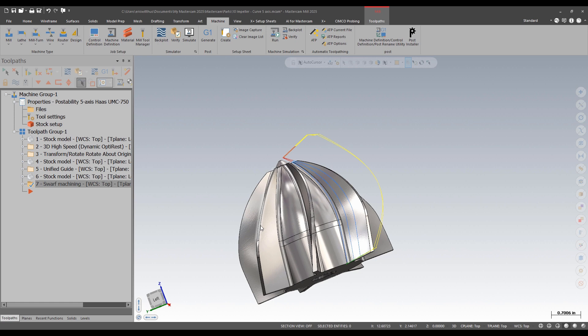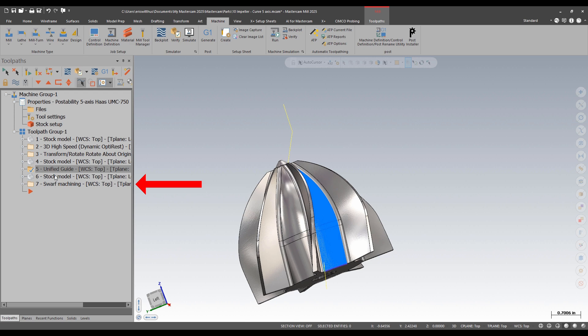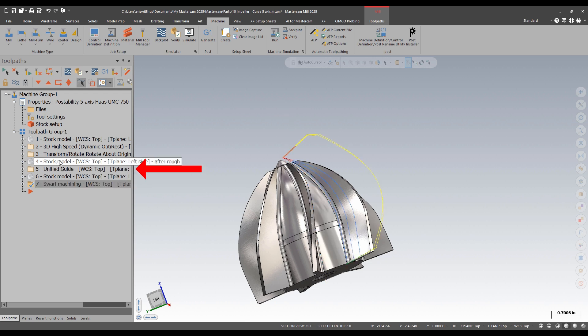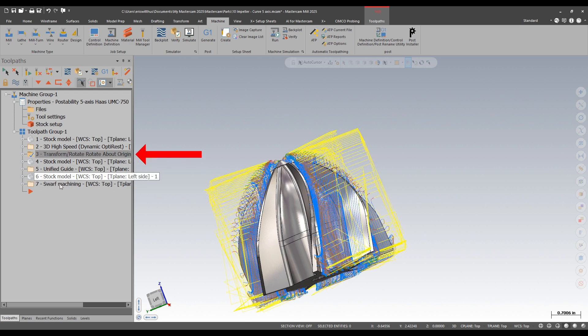Multi-axis curve is very similar to SWARF. I kind of consider it like a multi-axis version of contour, but it does have many options in it. I've used SWARF to finish the wall and Unified to finish the floor, and I've already done some roughing.